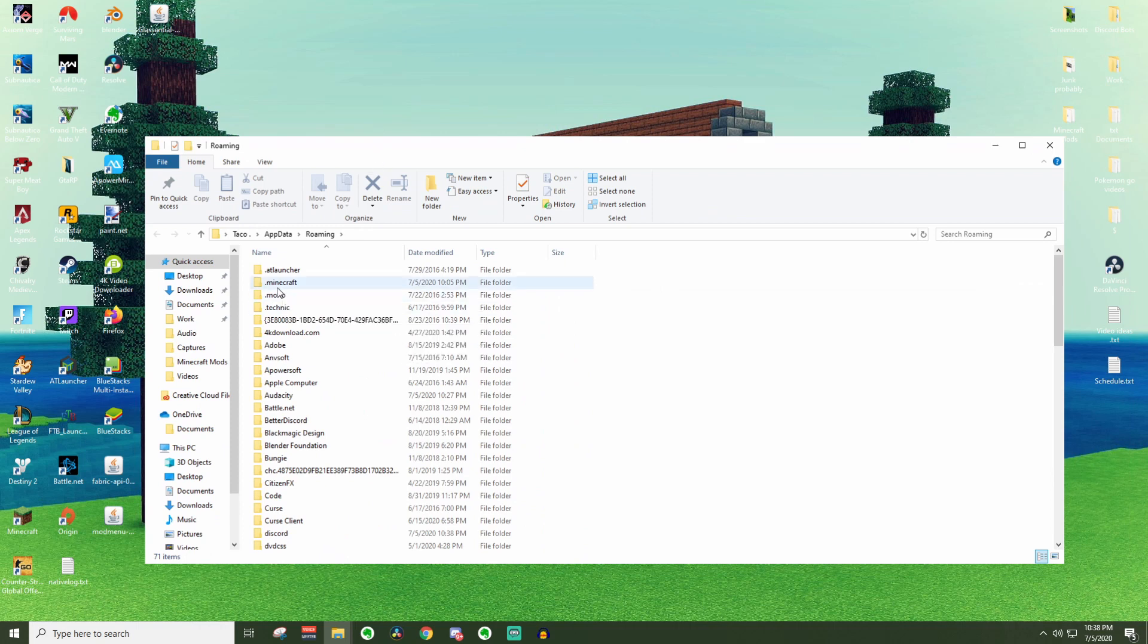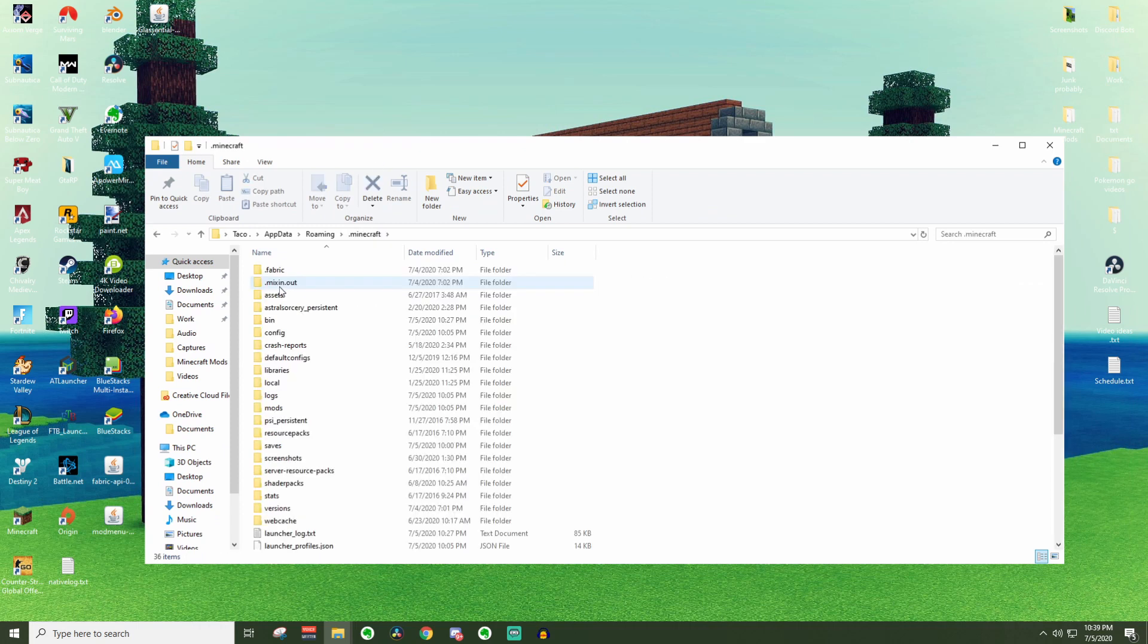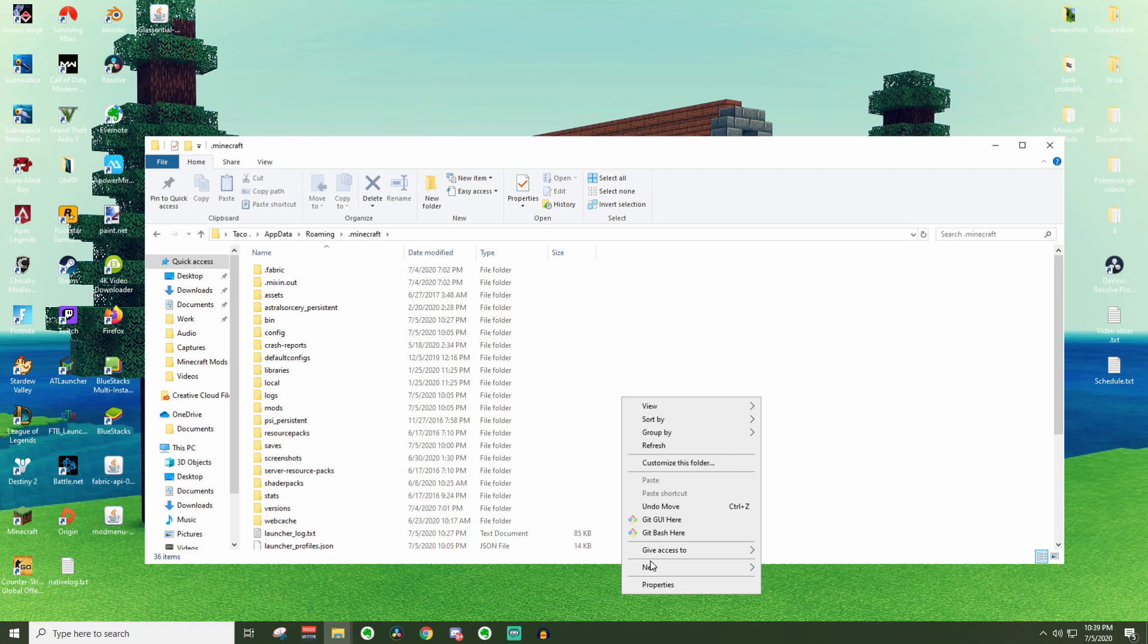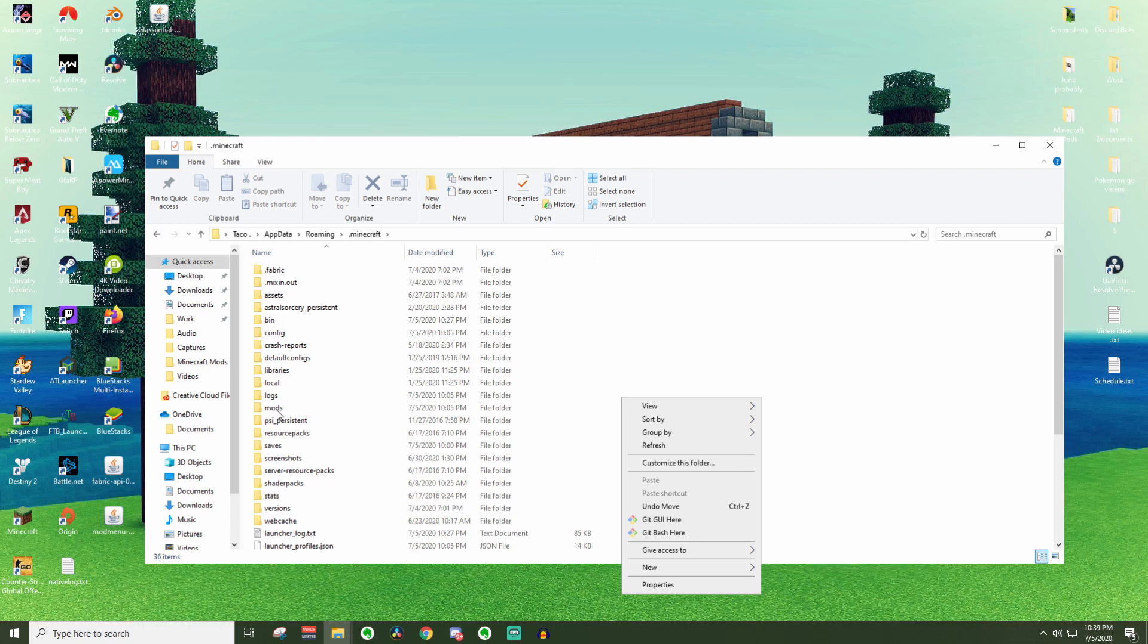In here you'll see your .minecraft folder. You're going to want to open that up really quickly and then locate your mods folder. If you do not have a mods folder you can right click inside this folder. Go ahead and press new and then go up to folder and then title it mods exactly like this. No uppercases, all lowercase, just mods.